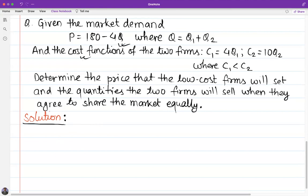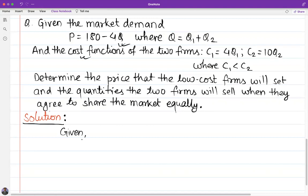Now we will solve it. I am going to write the given information. The market demand function is P equals 180 minus 4Q.